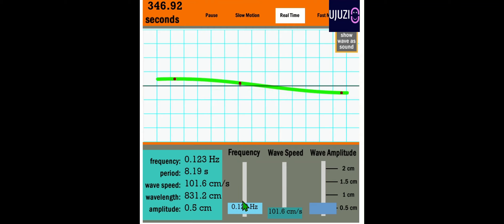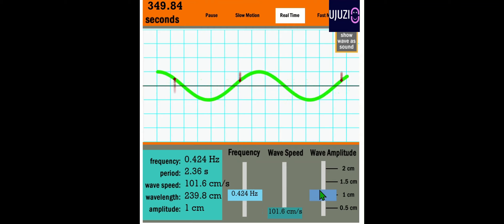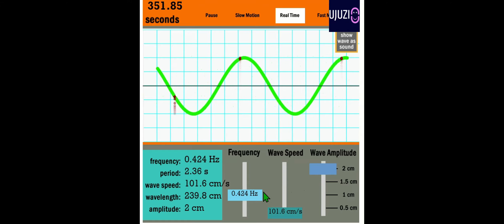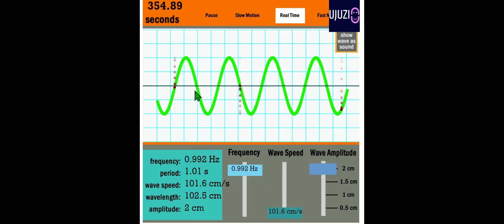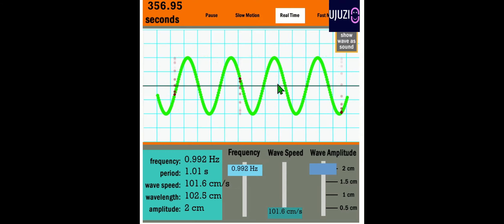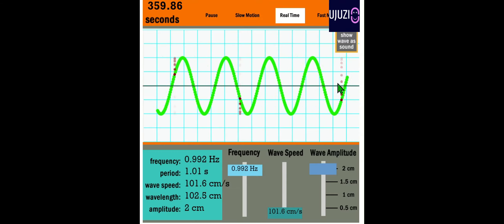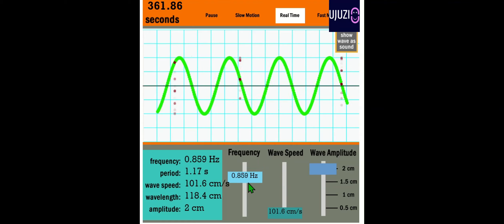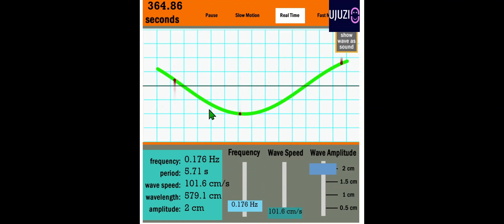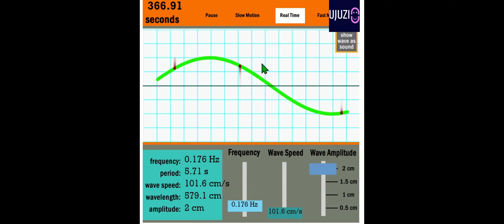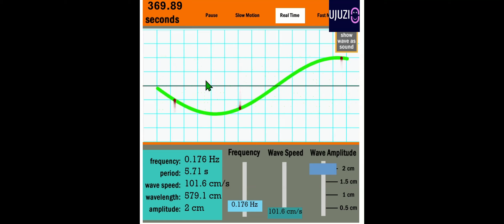Lower the frequency, the fewer the cycles. If I increase the amplitude and set higher frequency, as you can see, the higher the frequency, the higher the number of cycles that pass within a given period of time. The lower the frequency, the fewer the number of cycles that pass.